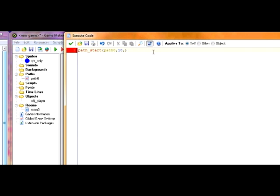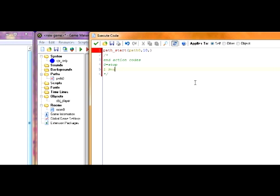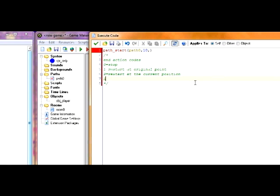And the next part is called end action, which I'm just going to explain a little. So, I'm going to make a little note here. End action is what we want to happen when it reaches the end of the path. So, if we put down 0, that means that it stops at the end of the path. Put down 1, that means that it will restart at the first point of the path. Put down 2, it will restart at the current position. Put down 3, it will repeat the path in reverse.